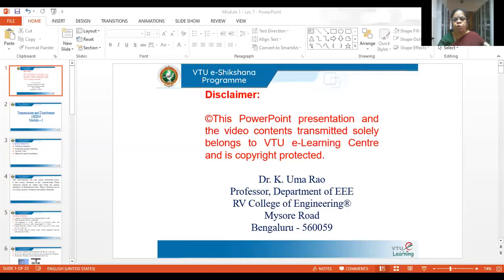Hi, welcome to the eSekshna program of VTU. This is Professor Umar Rao from R.B. College of Engineering, bringing you the lectures on transmission and distribution under the VTU eSekshna program.